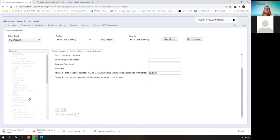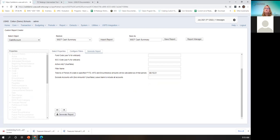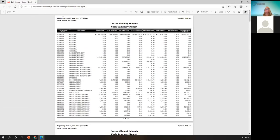Any questions so far on the posting periods and how they work with reports? Here's the cash summary that we just ran as of June — we ran it in October, just by simply adding that total-as-of report parameter.